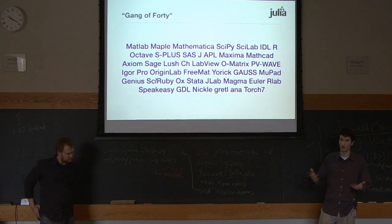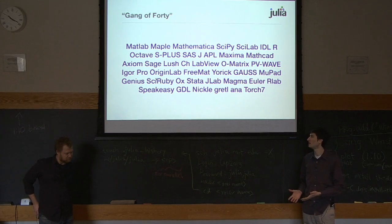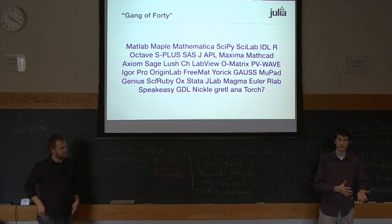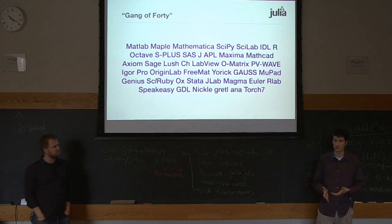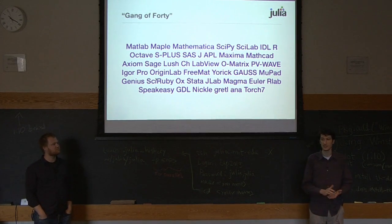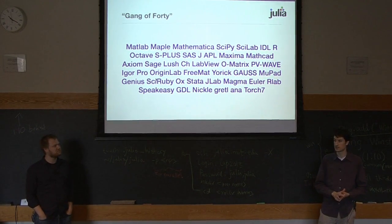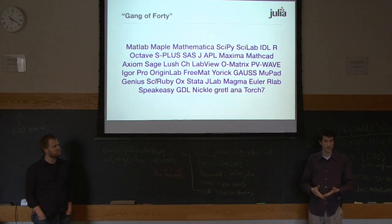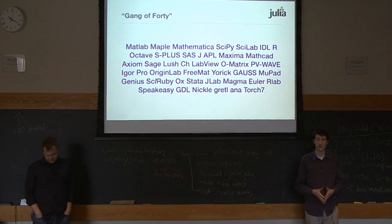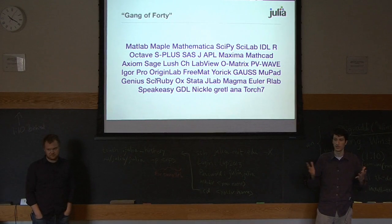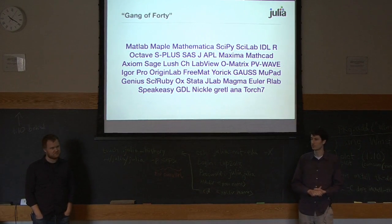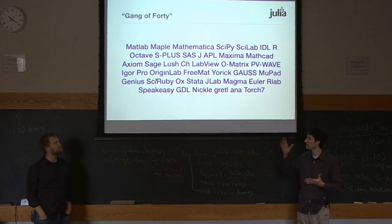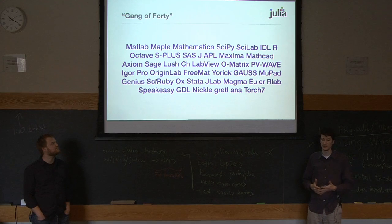You know, like there's R for statistics and different languages have different specialties. And why do people keep feeling the need to make these systems? Instead of seeing some existing general purpose language as being somehow good enough for what they want. And so so many of these things keep getting created.